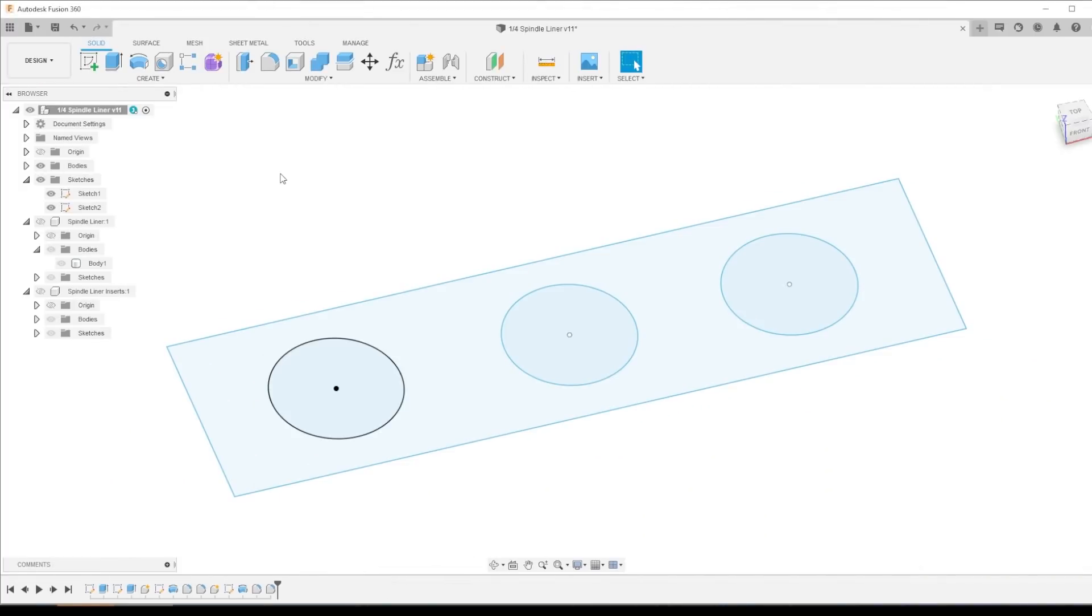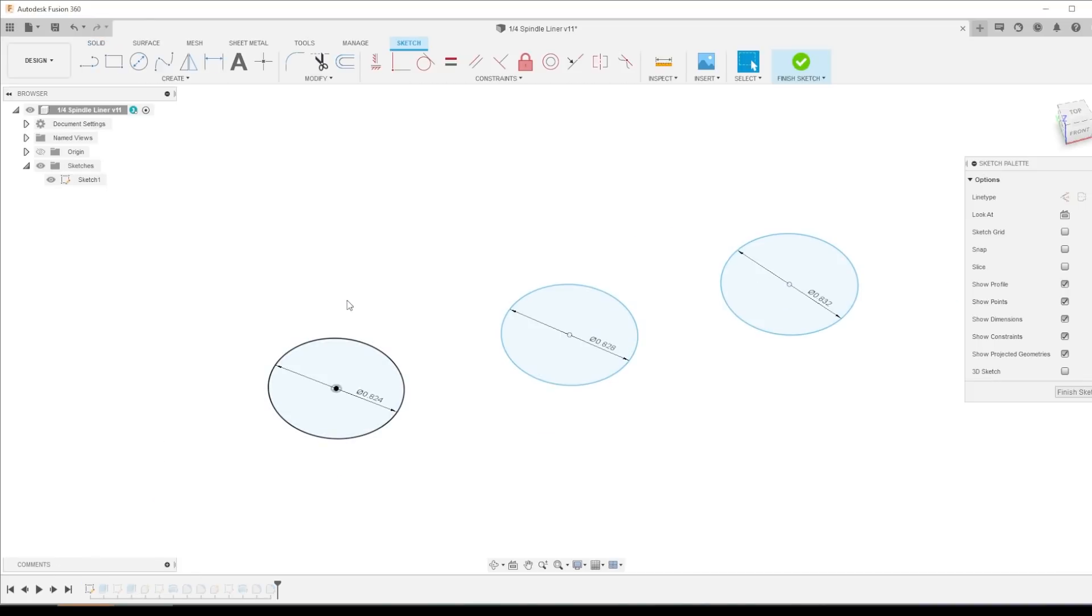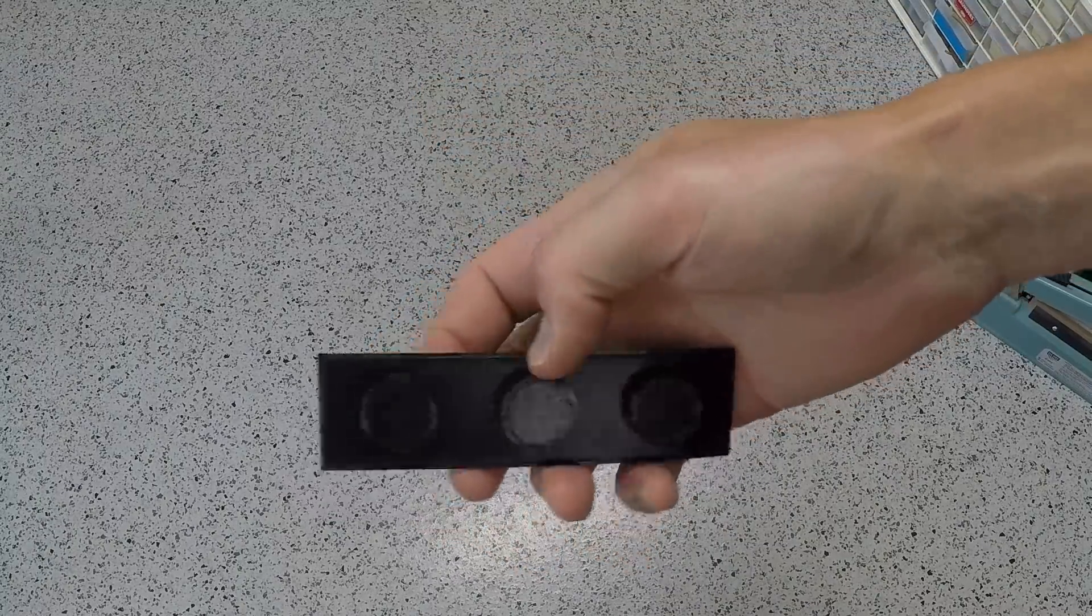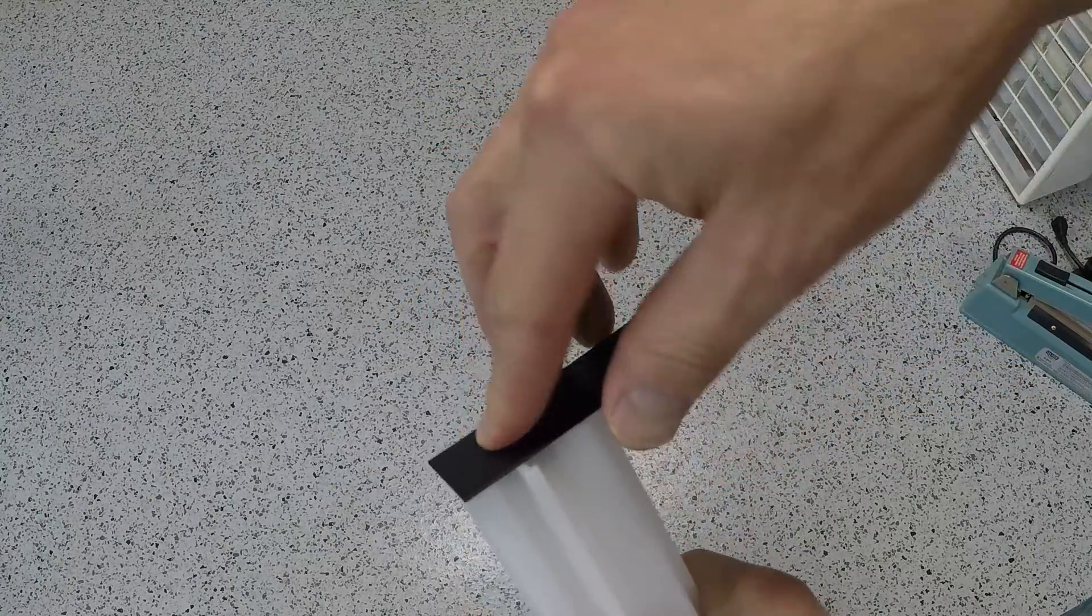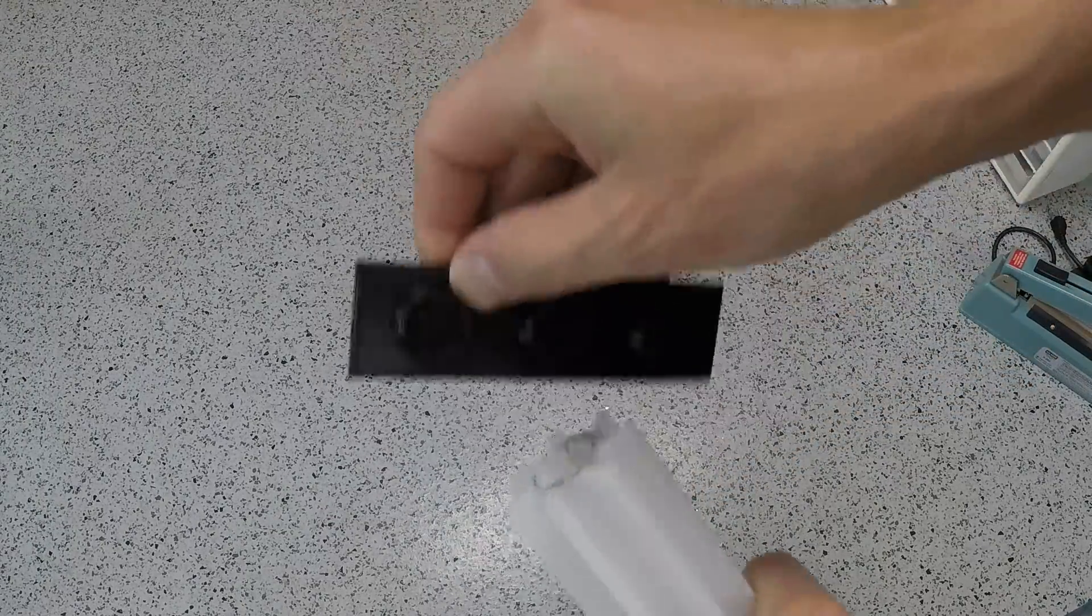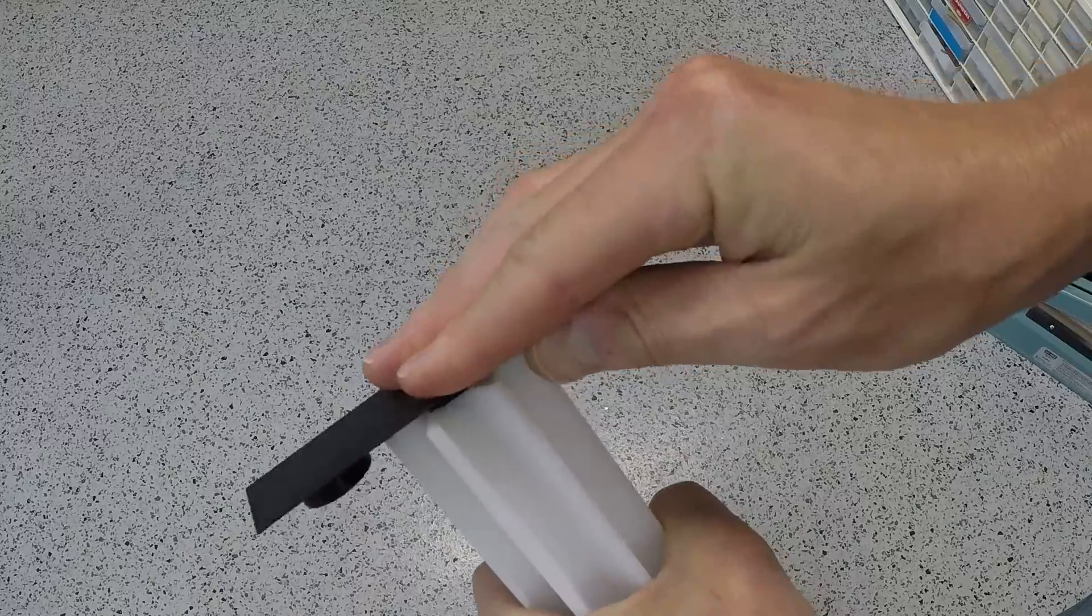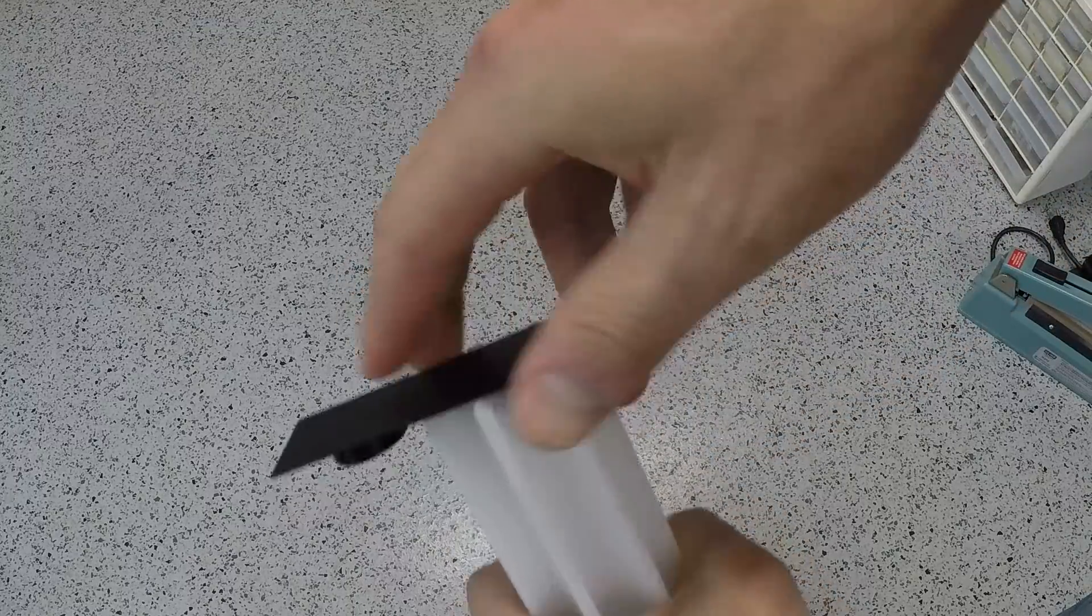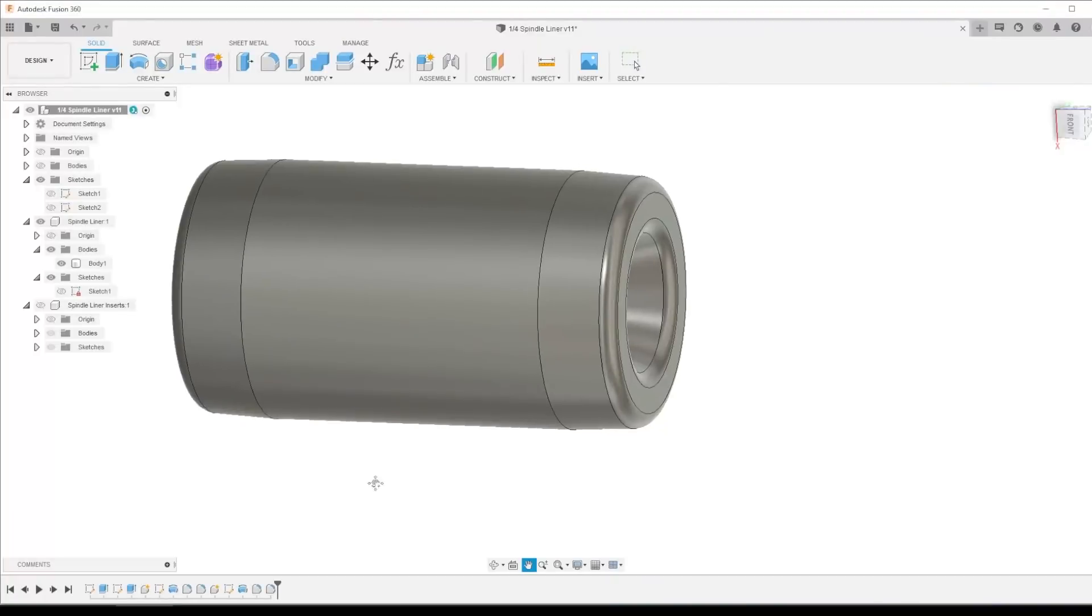In Fusion 360, before we start designing our spindle liner bushing, I want to 3D print a quick test. I made this sketch and each circle is four thousandths of an inch bigger than the next one. That's about 0.1 millimeter. And we all know that 3D printers aren't particularly fast, but this lets us figure out the size we want really quick by printing a single piece that has these different diameters on it.